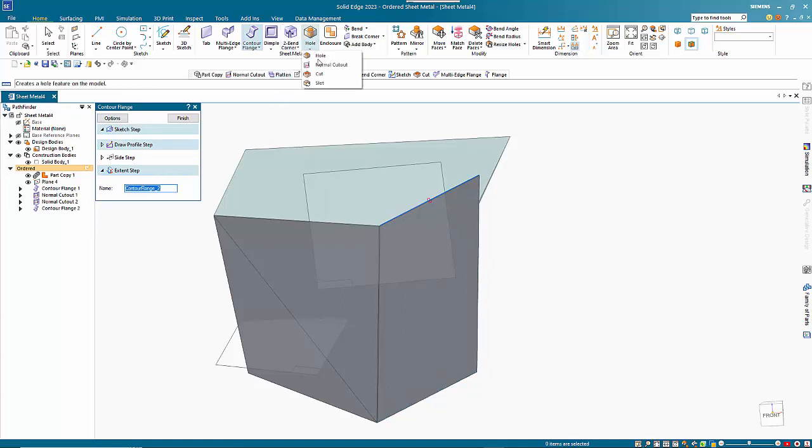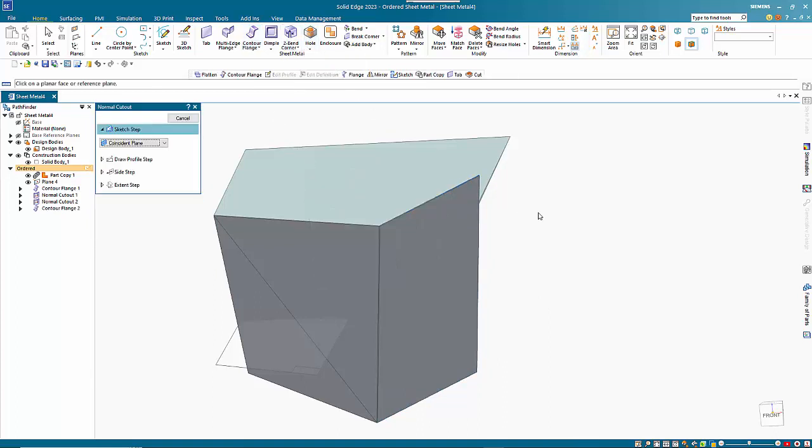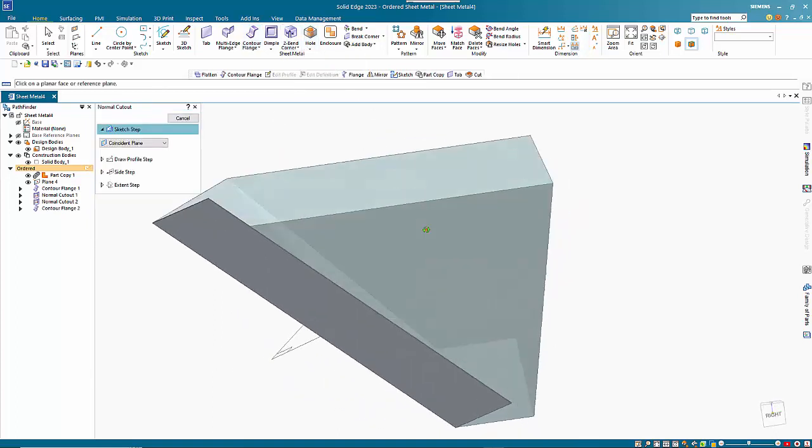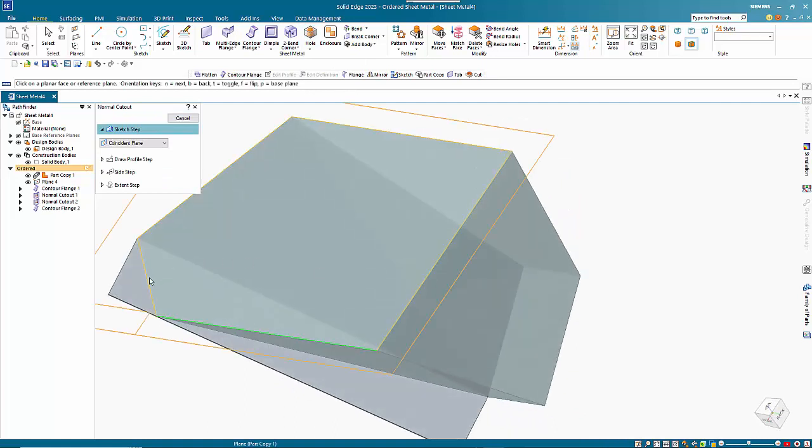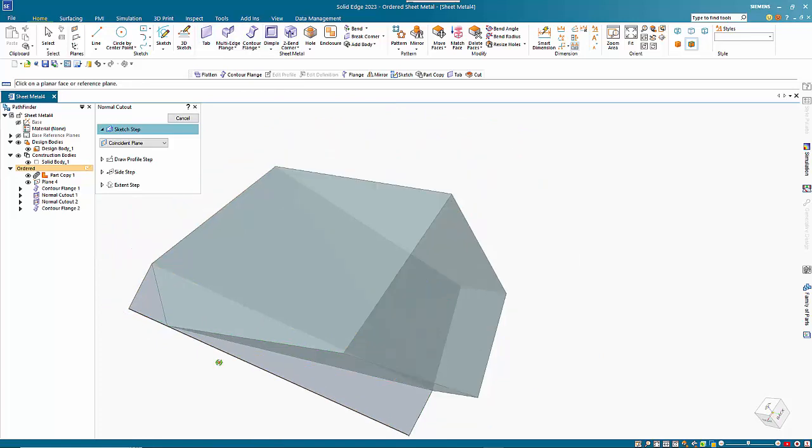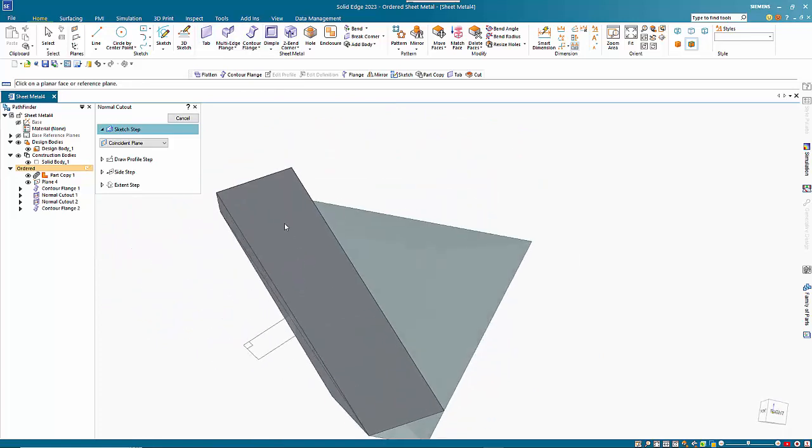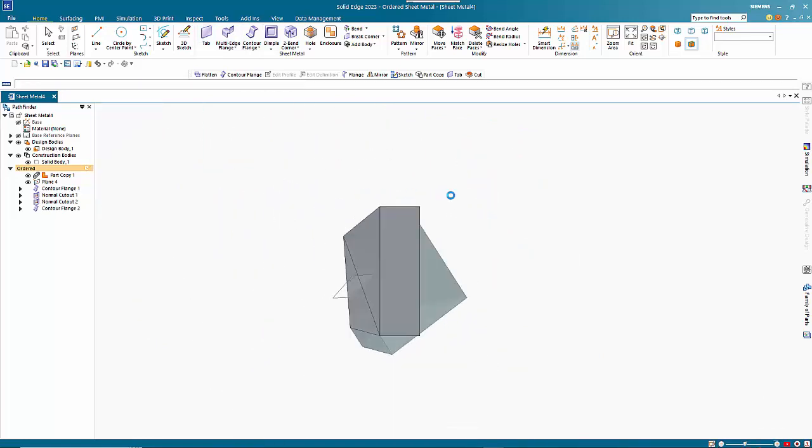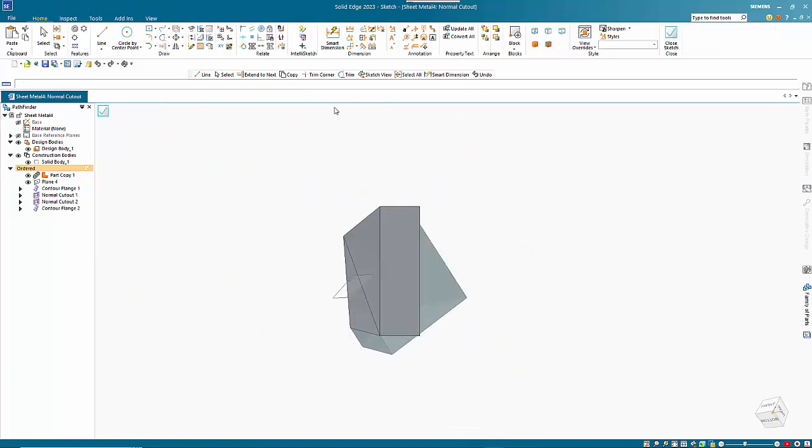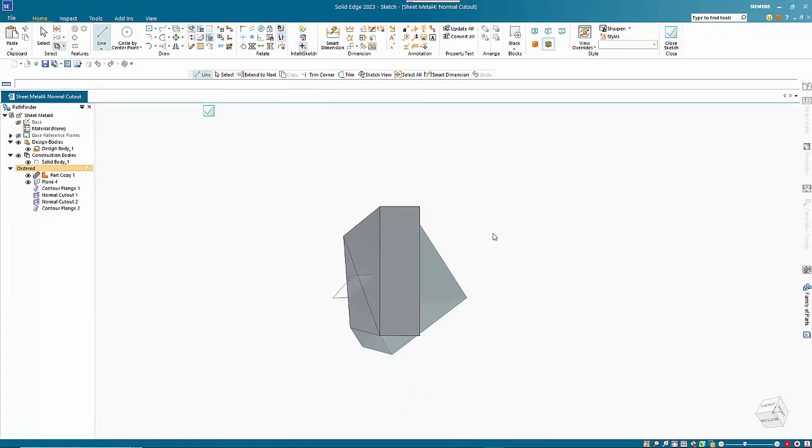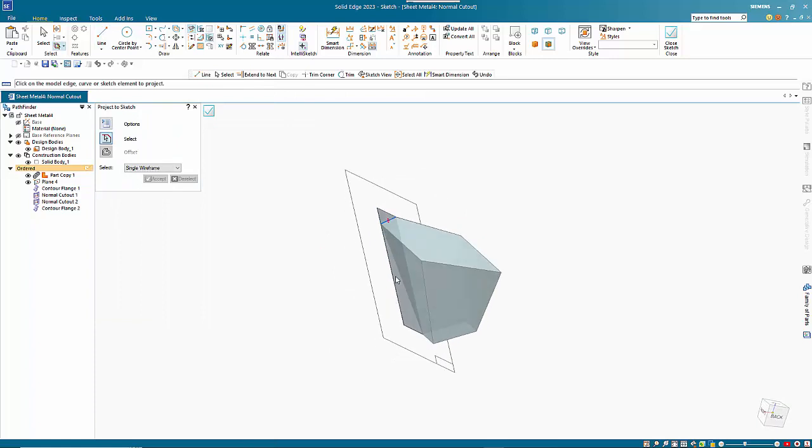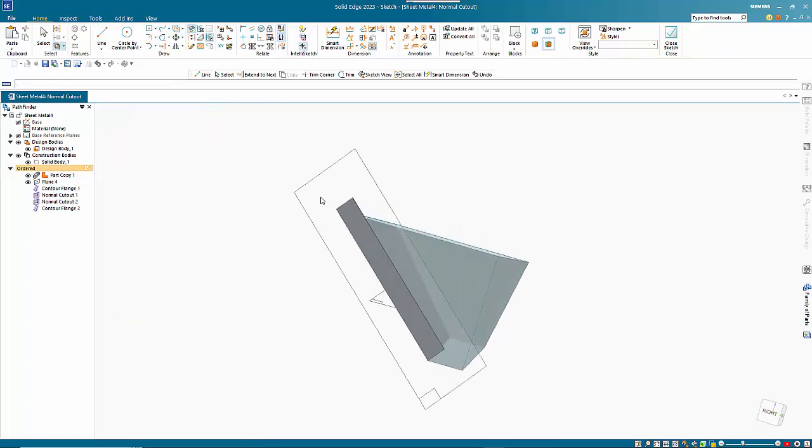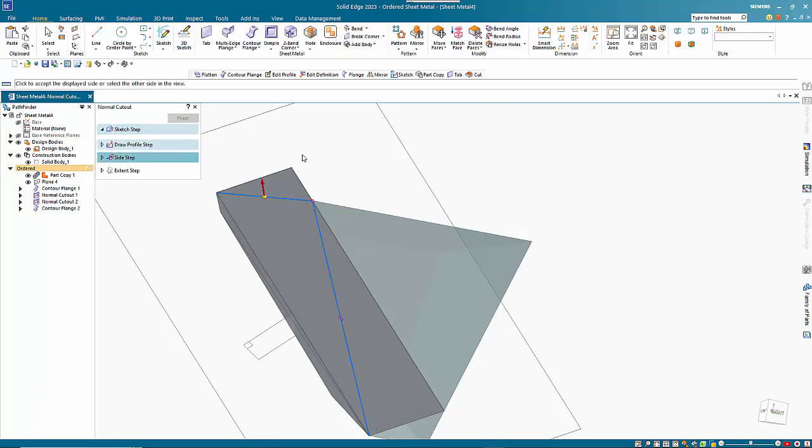And finally the normal cutout again gives me the ability to trim this back using the projected sketch. So if I just use these two edges on here and close the sketch.